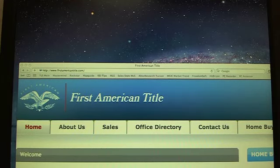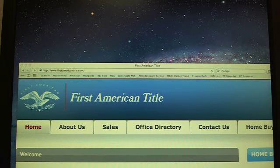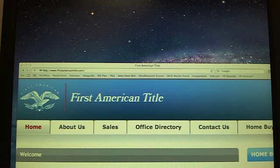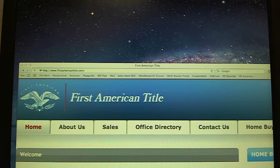We're going to talk about a cost sheet and how to create a cost sheet for your clients. This is good to have if you need to create one, or at least know what your buyer needs to come up with at closing, or if the seller needs to find out how much they're going to make.